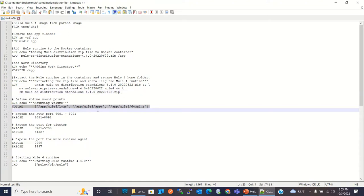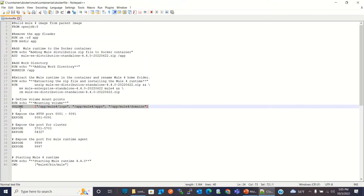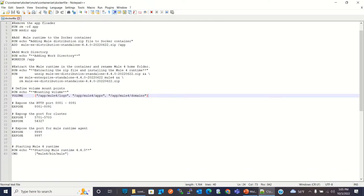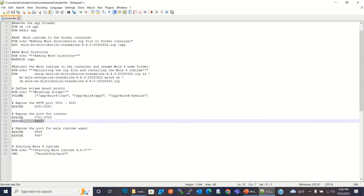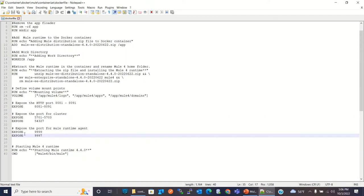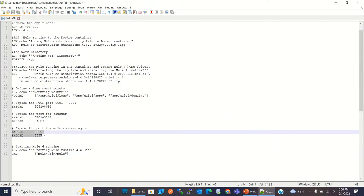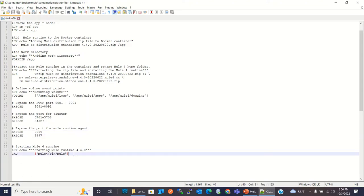In this statement, I'm defining three volume mount points: one for logs, another for applications, and a third for domains. The EXPOSE command exposes the ports. I'm exposing ports 8081 to 8091 as a range. There are also a couple of EXPOSE commands for the cluster — those ports are required for clustering. And I'm exposing 9999 and 9997 for interaction with the Anypoint platform. At the end, the CMD command executes the mule command that runs the Mule Runtime.